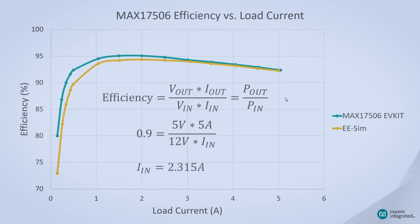So as long as our input source can supply that or above, our power supply is going to function properly.